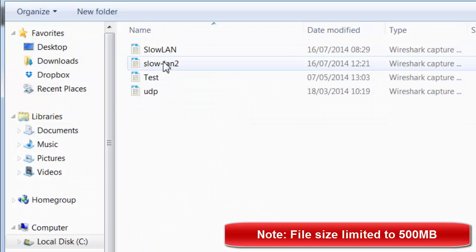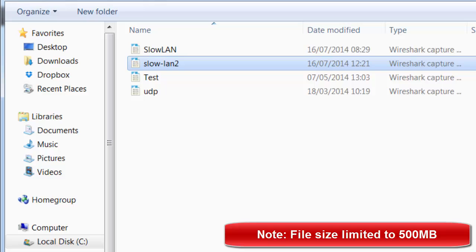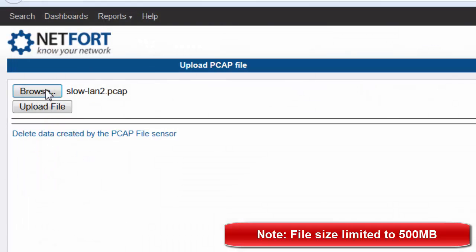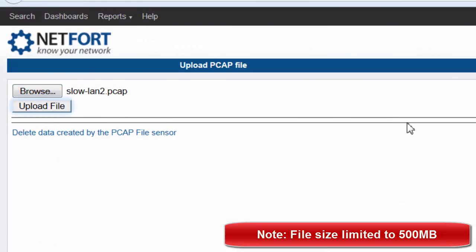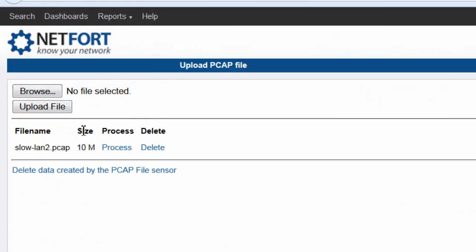Browse for your PCAP file, so this is the one I want to check out here. And upload it. So yes, it's a 10 megabyte file and I click on Process.